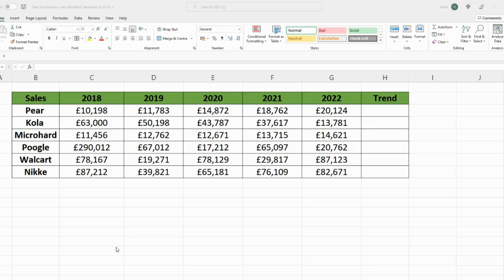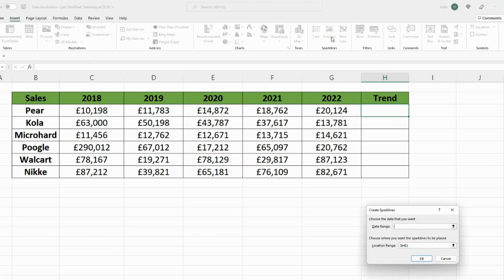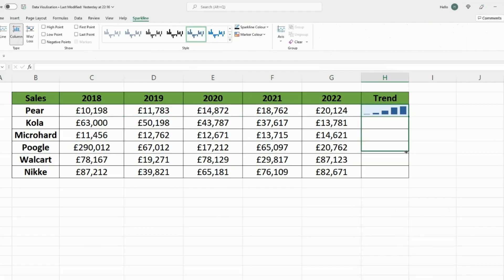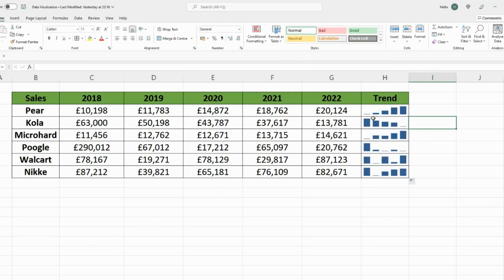Another way to show your data is in a bar trend format. Firstly select the cell where you want the bar to be displayed, then go on Insert, and then under Sparklines select Column. Then select the data range and hit Enter, and simply drag it down for all the different data points. As you can see, the first company has an upward trend, this one is a downward trend, and this one is fairly up and down.